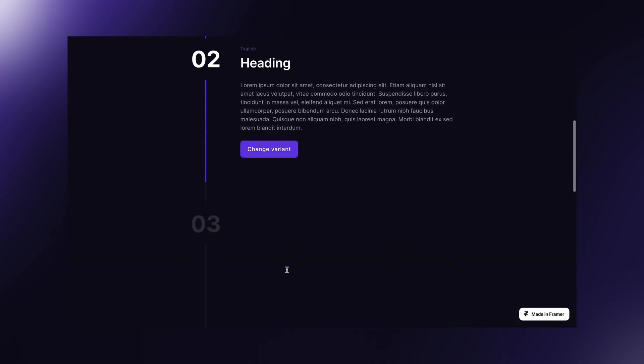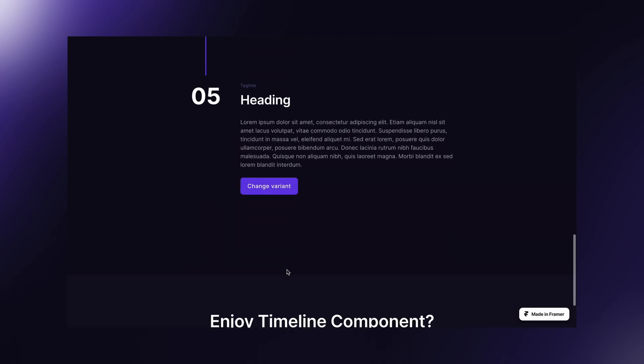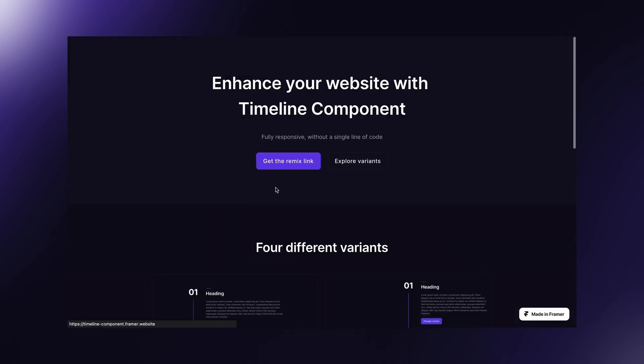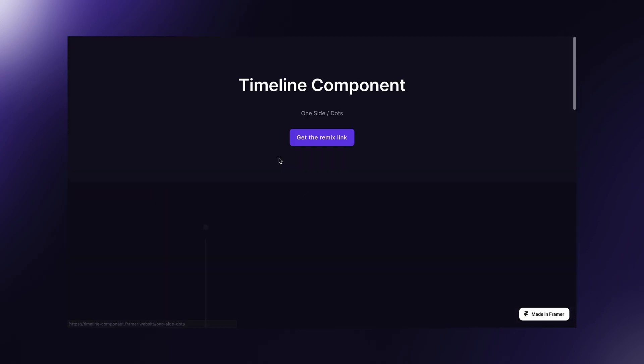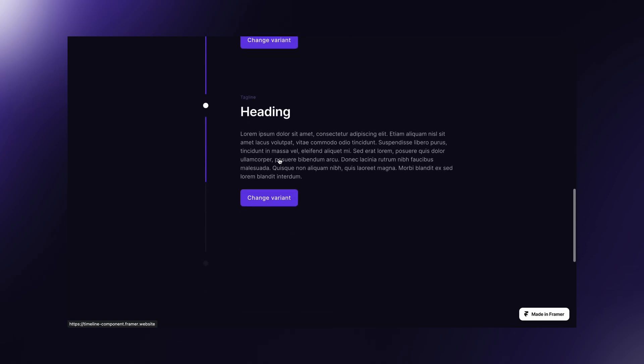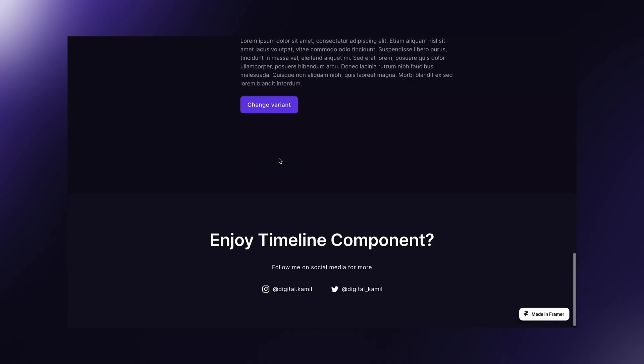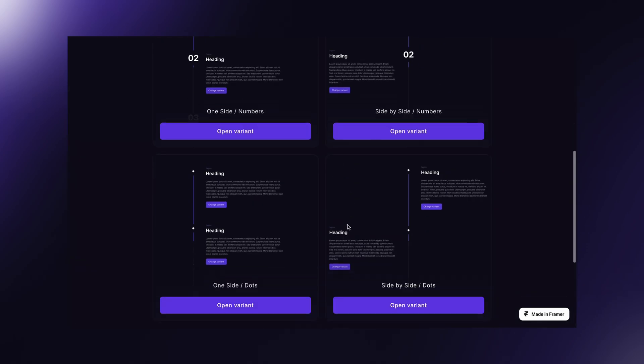I will leave links to preview and remix in the description. If you liked this tutorial, follow my social media for more web design content. See you later!